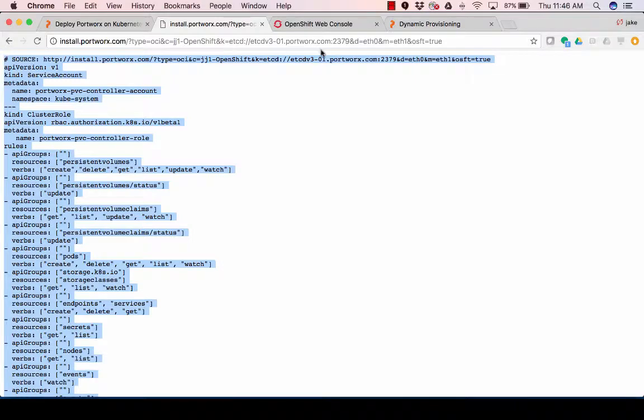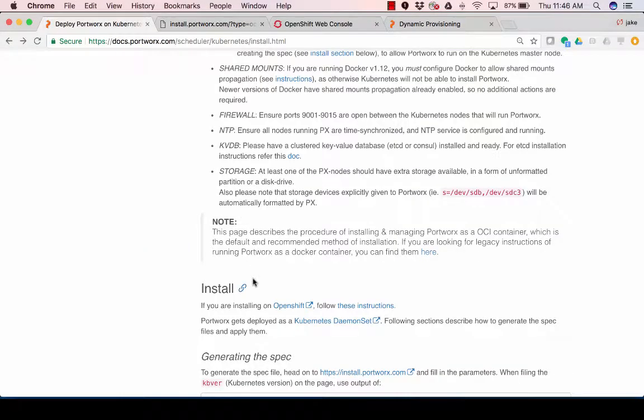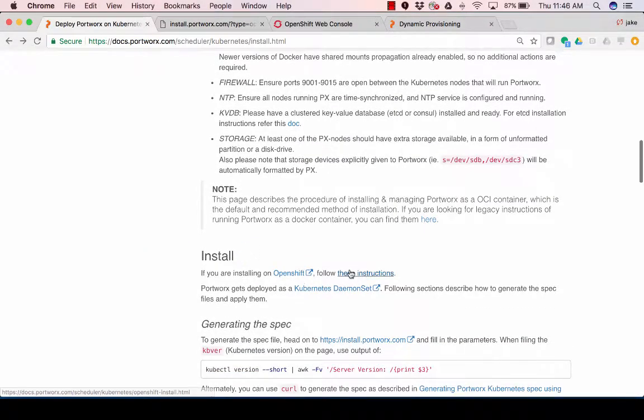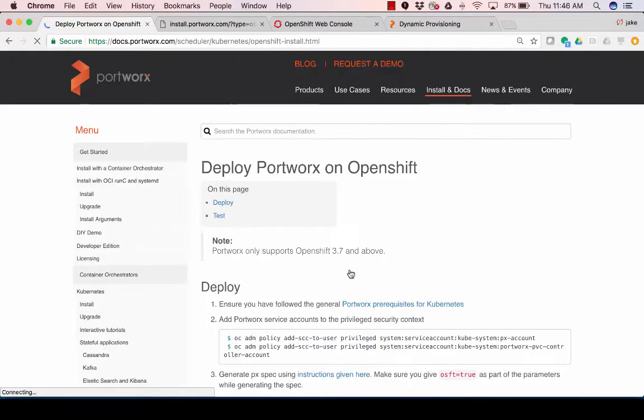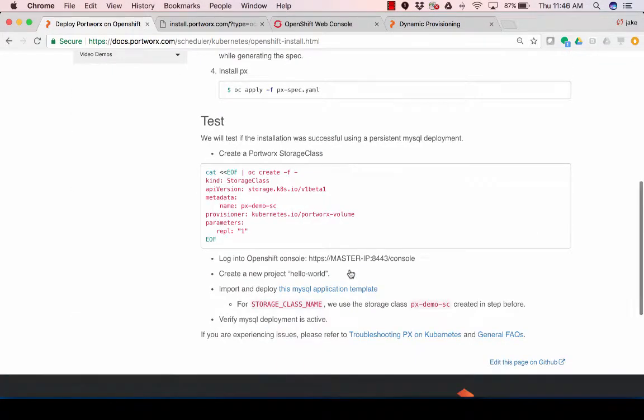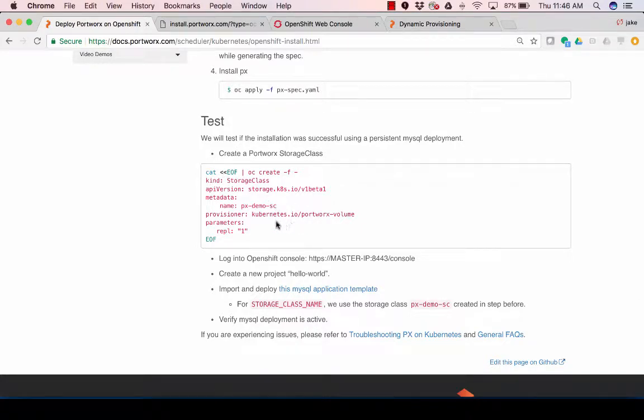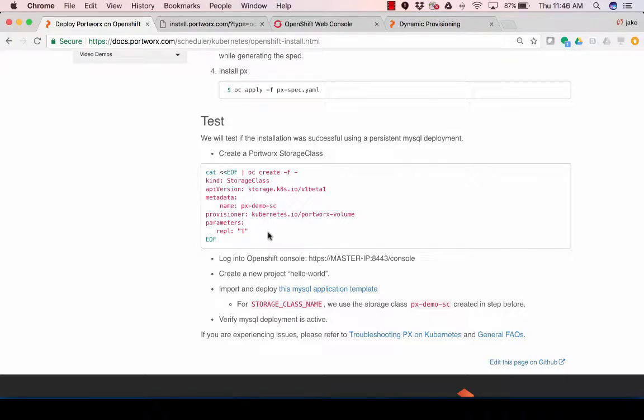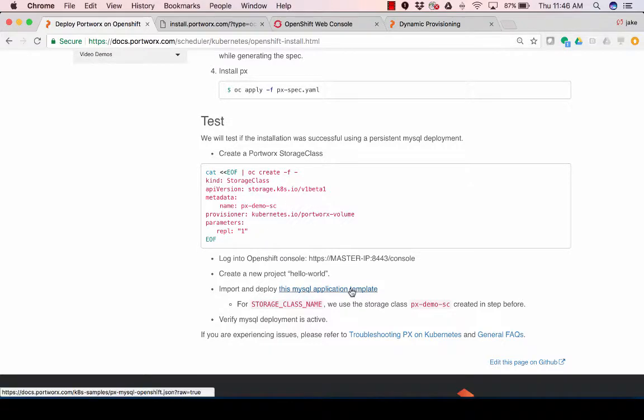So another cool thing is that we can go to OpenShift, and then I'm going to create a storage. I already created a storage class, so I called it pxdemo storage class. I have a replication factor of one. There's a whole bunch more things we can add into this storage class, and I will show you that here in a second.